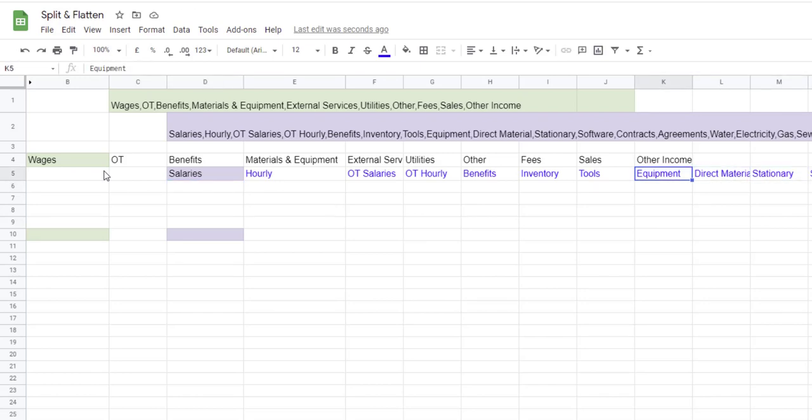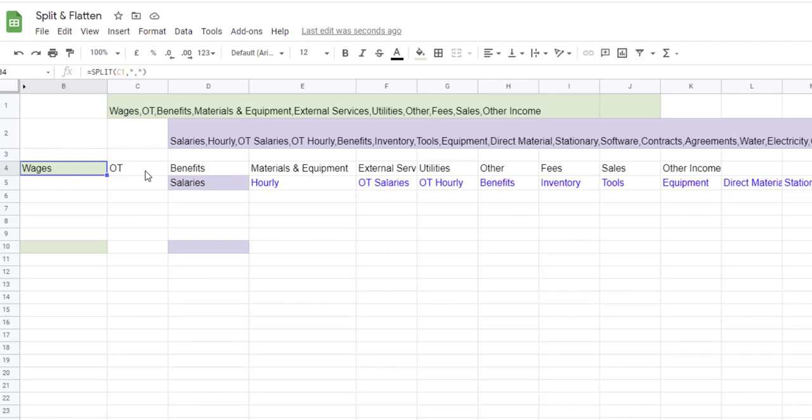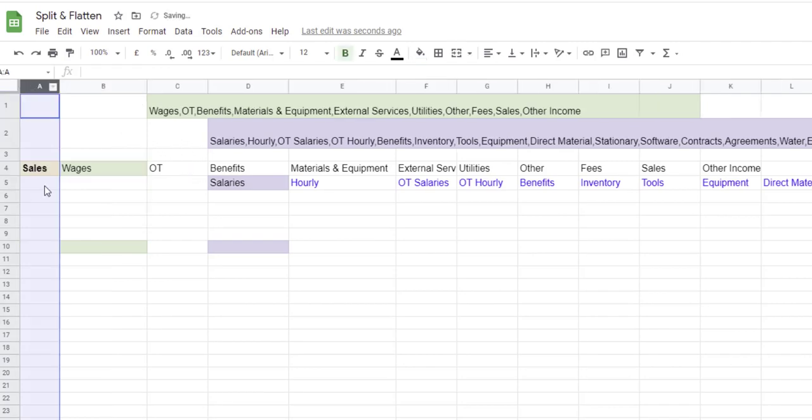This is very cool. Something that we can do here is, let's say if I want to add text to each individual item, I can. For example, I want to add the department in front of each category.